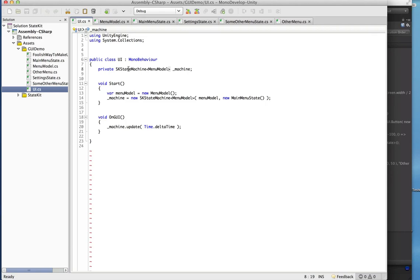Each of those states completely separates the logic so that we can control our animations. For instance, when we jump and enter the jump state, we want to do a couple of things: change our animation to the jump animation and apply some type of upward force. This is a great way to simplify your code.